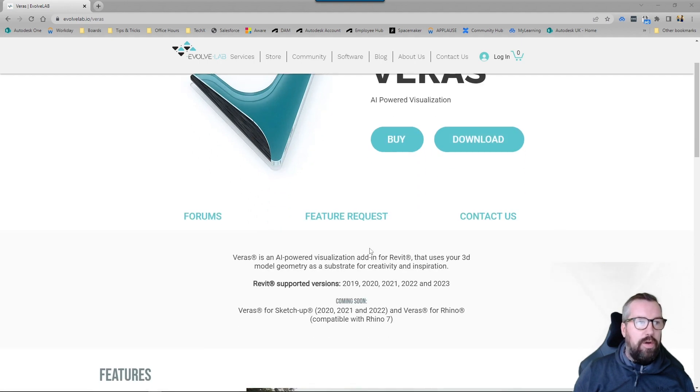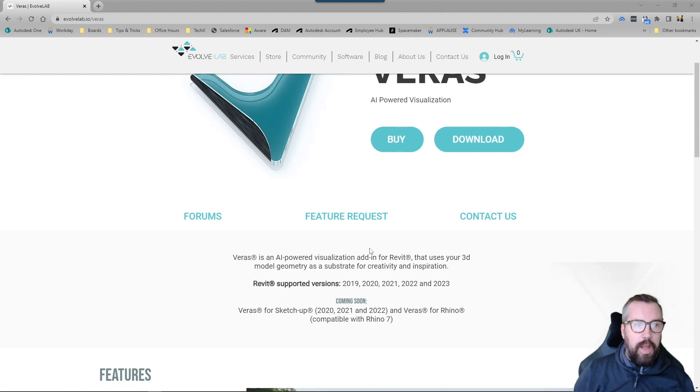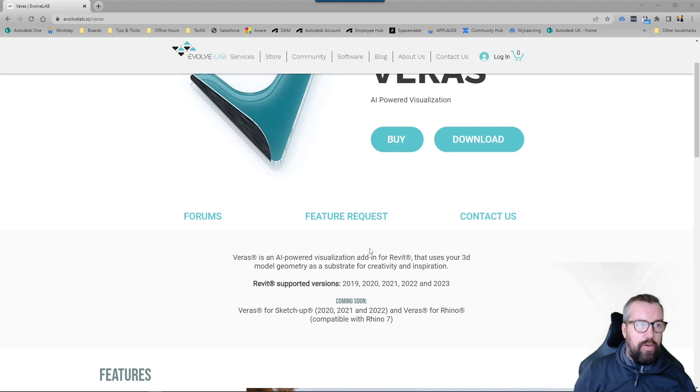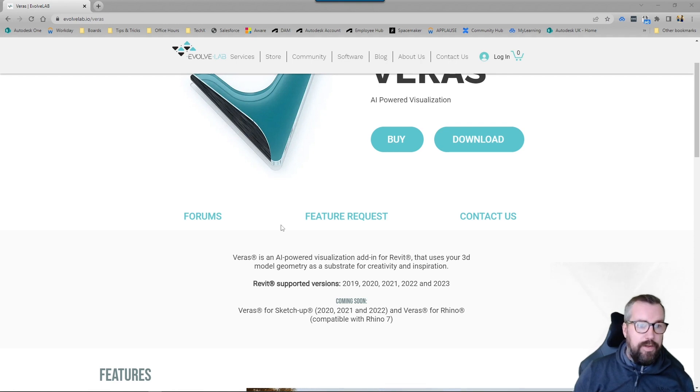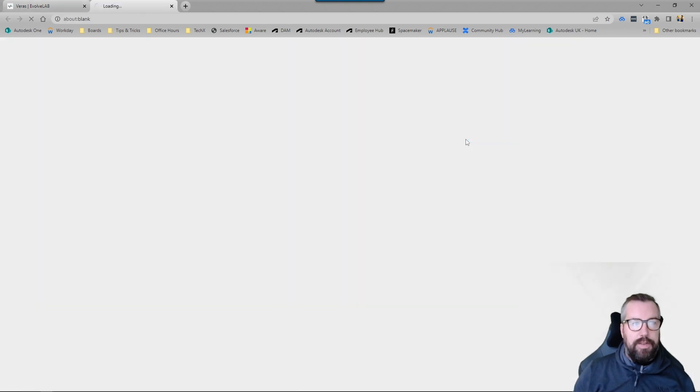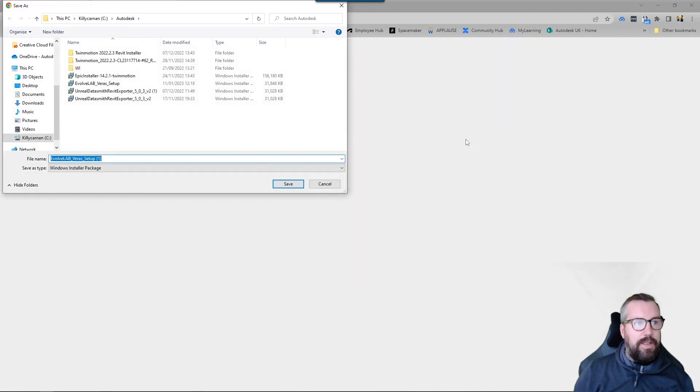This allows you to sit within Revit and it uses your 3D geometry that you already have and it uses AI to give you a more creative and better render. So I'm going to take a look. You can simply download it on the website here, downloads the install.